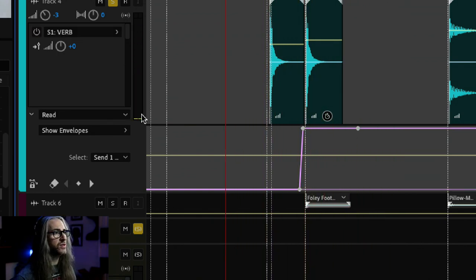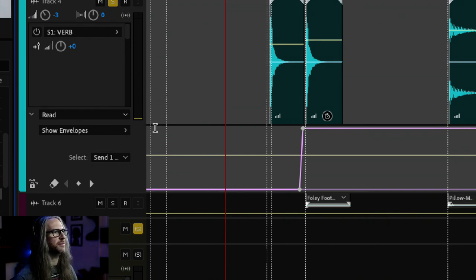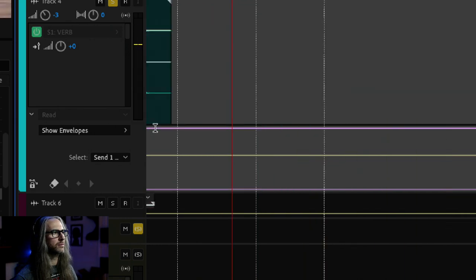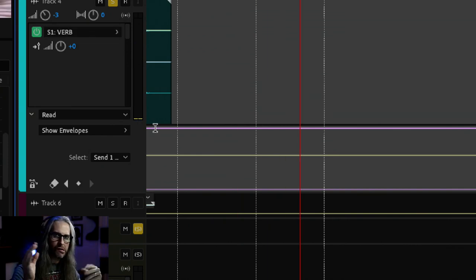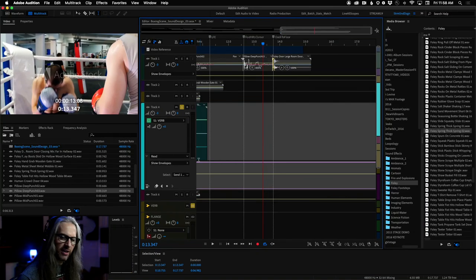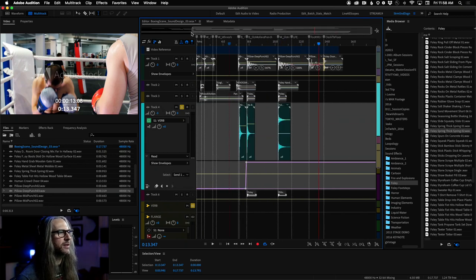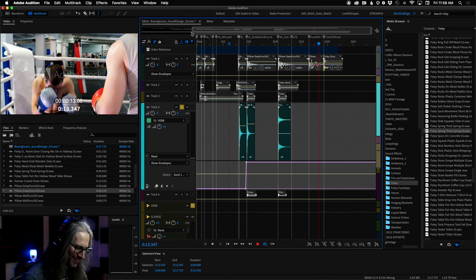Let's undo those changes because we want the spring to go through that reverb as well. With everything together: it's a cool, dark springy bright buzzy kind of ambience — you're trying to get that feeling of getting smacked and hit.